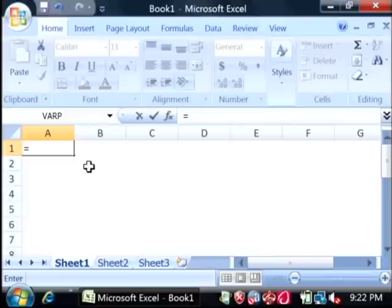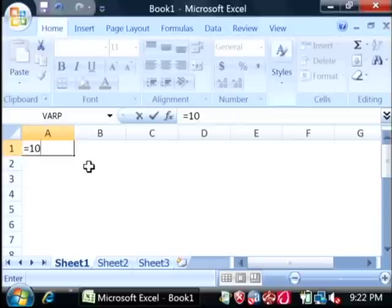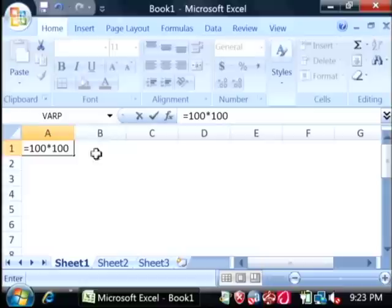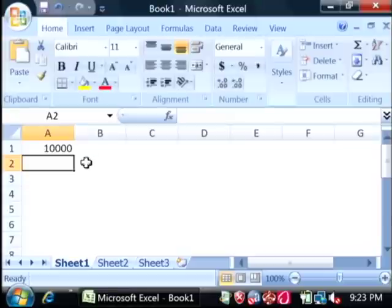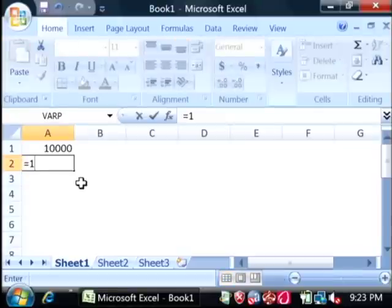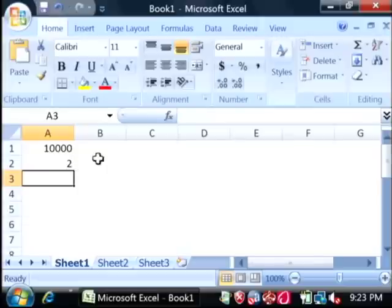Now you can put some kind of mathematical text in here. I'm just going to do something simple like 100 times 100, and I use the asterisk for times. There's my answer to that. I can also do 1 plus 1. There's my answer.